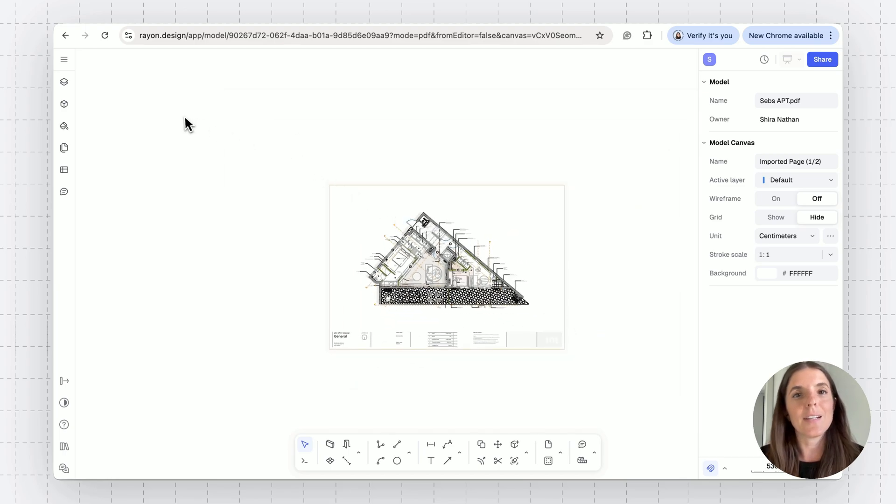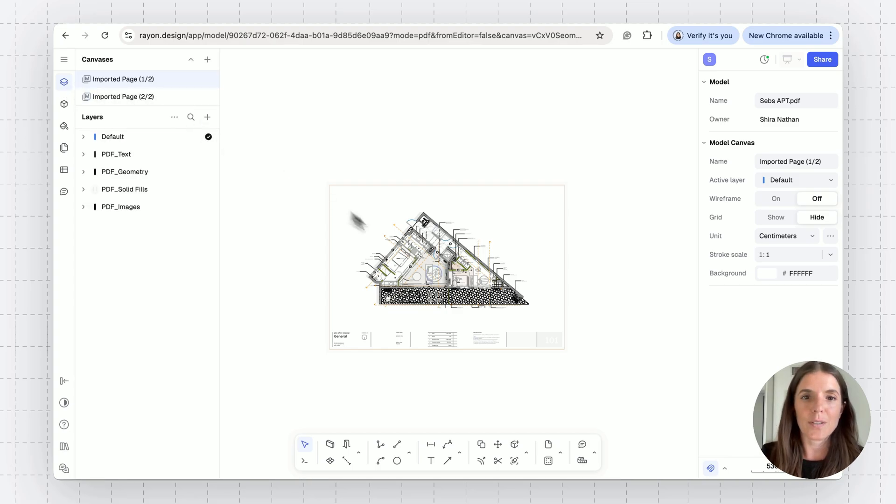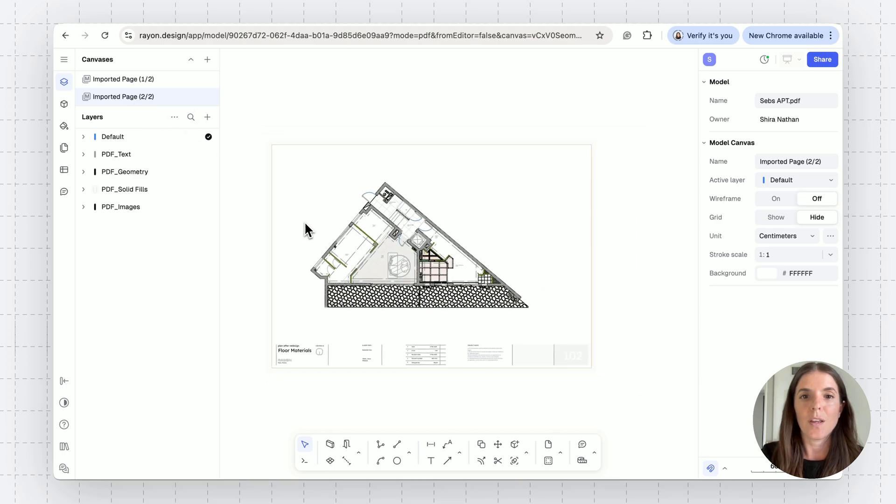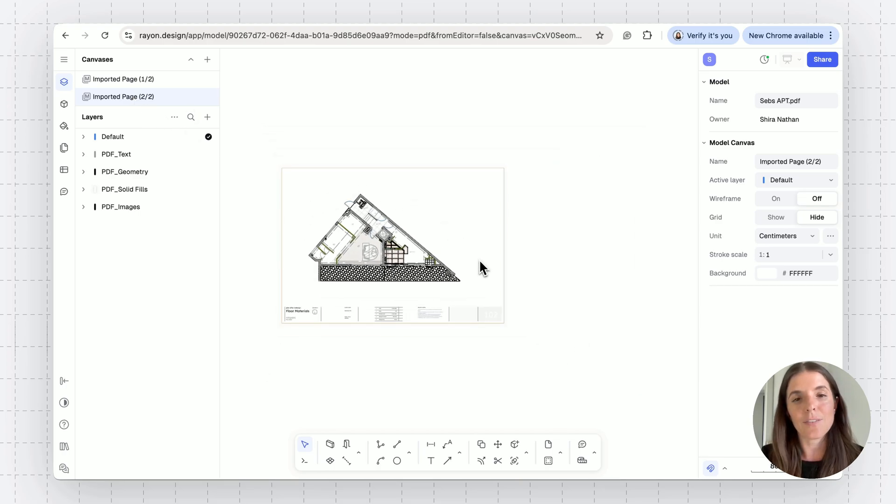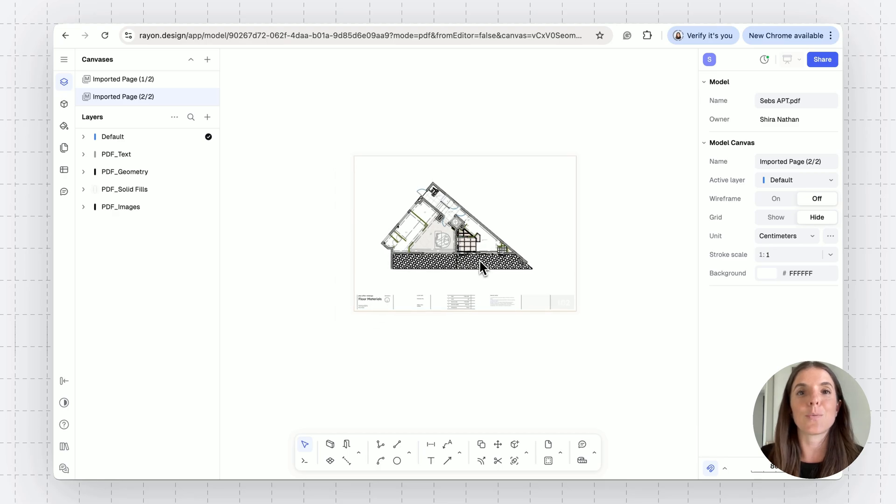And that's it. RAN has scaled my PDFs and is converting this into a model. You can see here that each page of my PDF was placed on a different canvas. So this is page one and this is page two. You can always copy paste between canvases if you want them to be placed one next to the other.